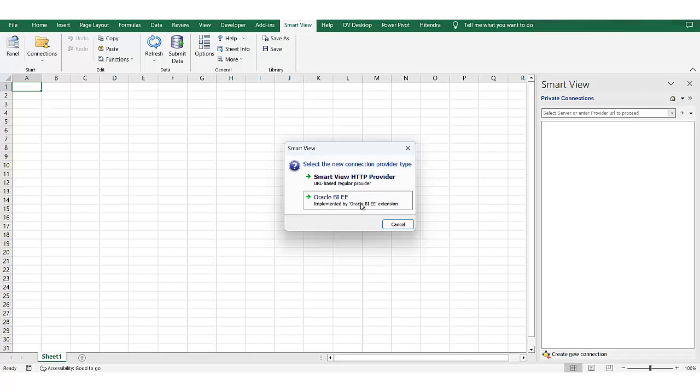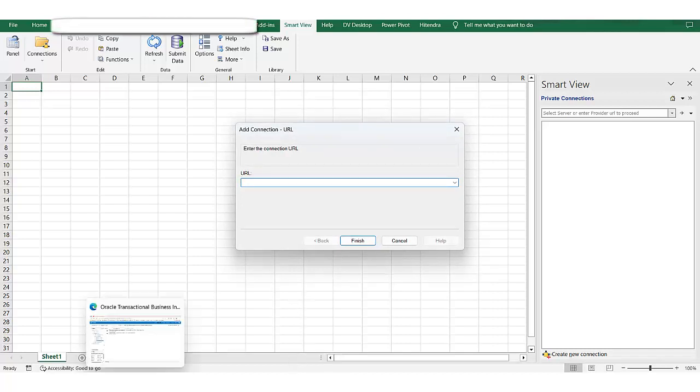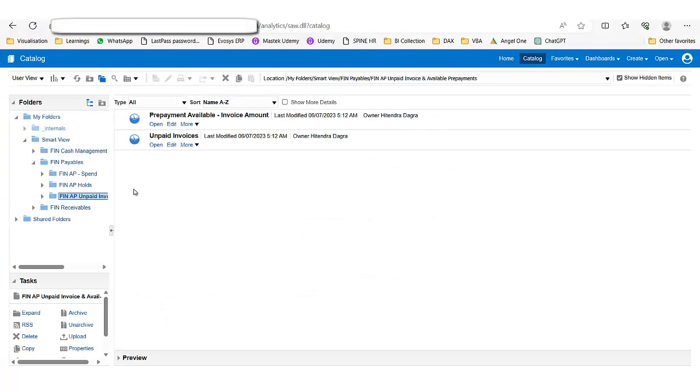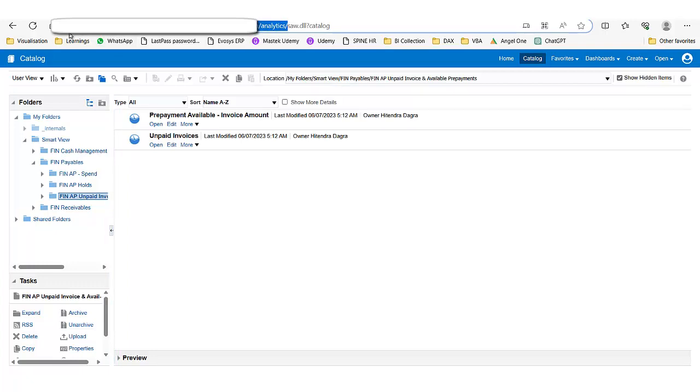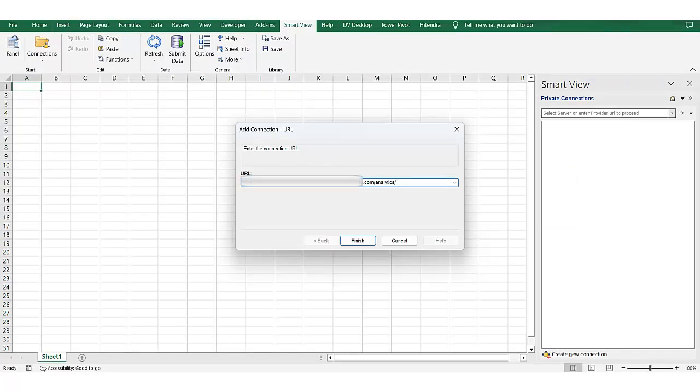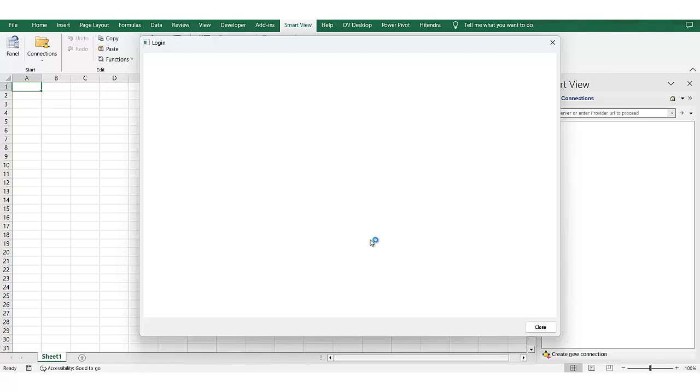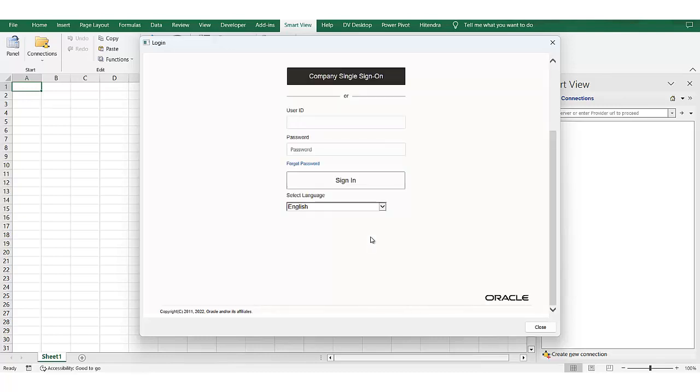For the URL, go to your environment where this particular analysis are saved and remember to copy up to this analytics part and paste the URL analytics and then just add the word JBIPS at the end. Finish. Now the login window is appearing. I will be using company single sign-on or if you have username password you can enter those.